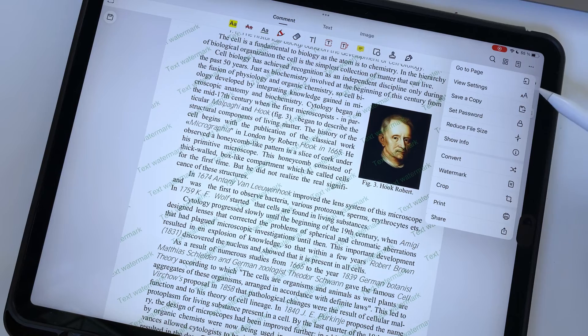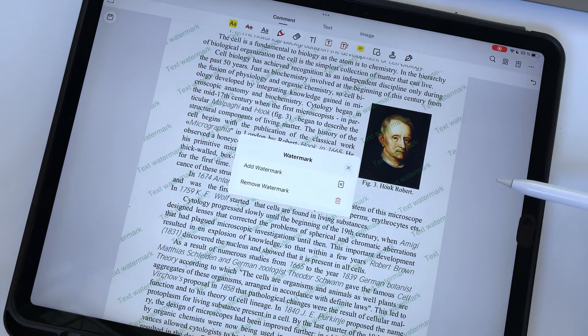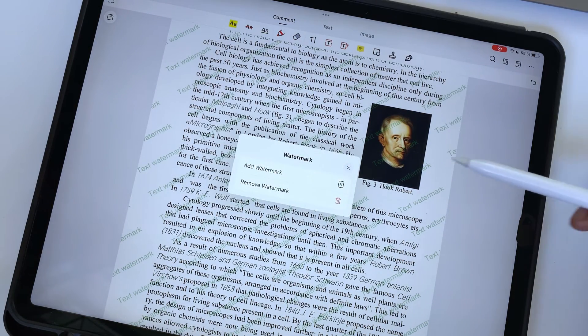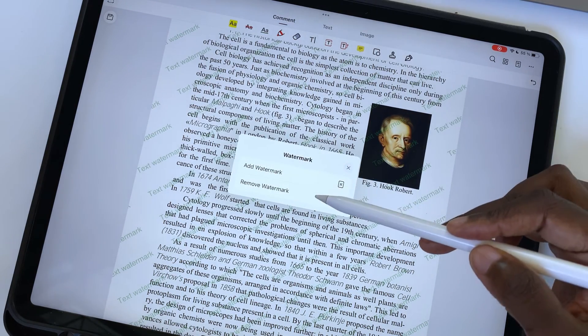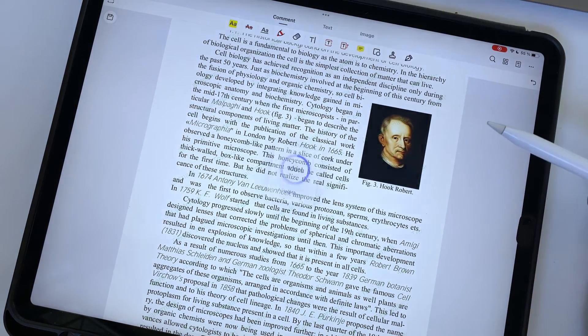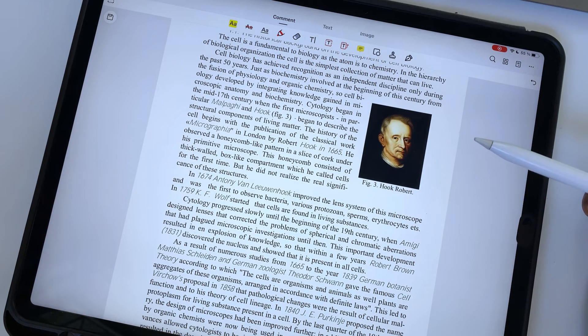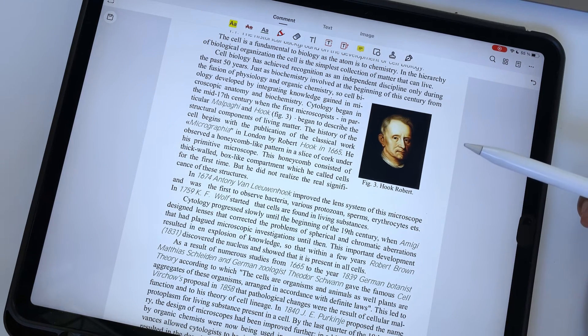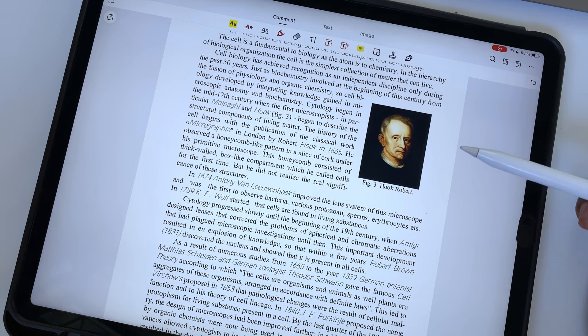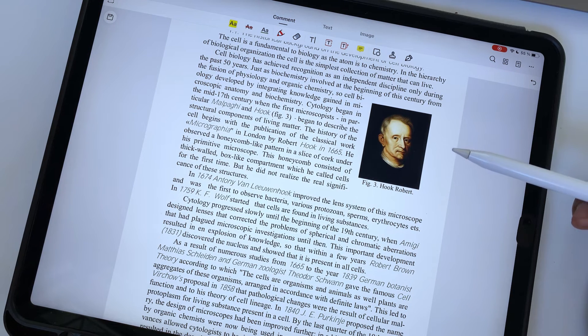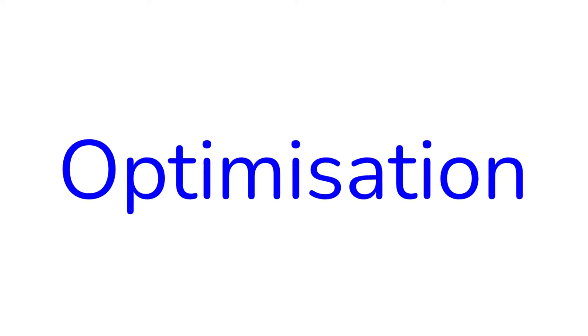We had no trouble removing a watermark created in Adobe Acrobat Reader, but we couldn't remove the one created in Microsoft Word. We'll look further into this to understand better what watermarks the application removes and what watermarks it doesn't remove.